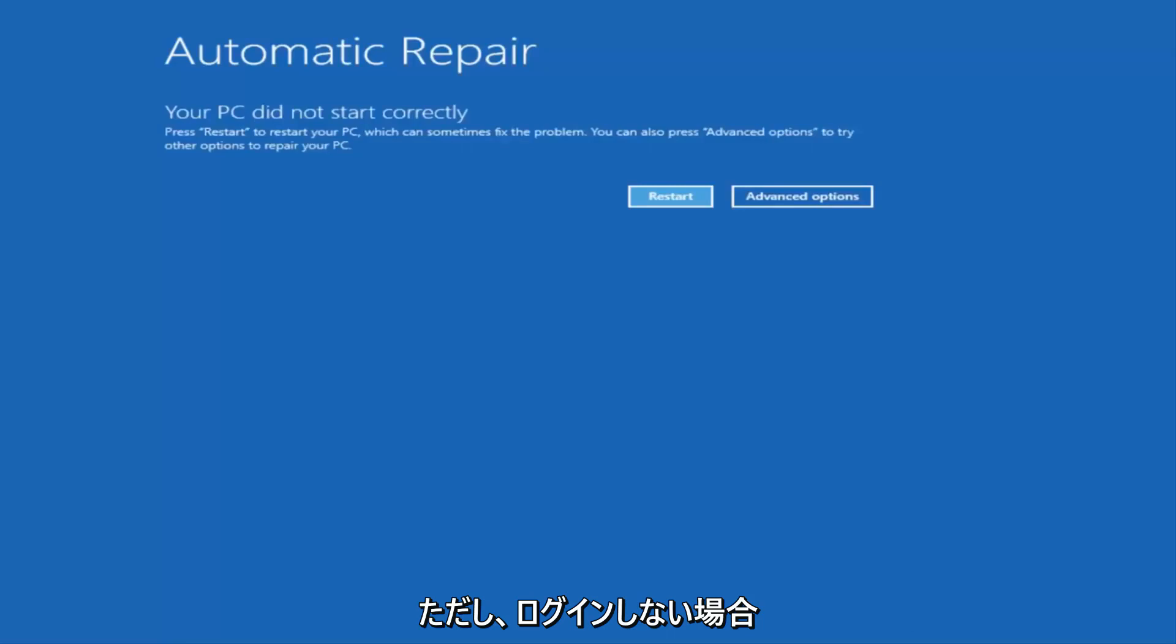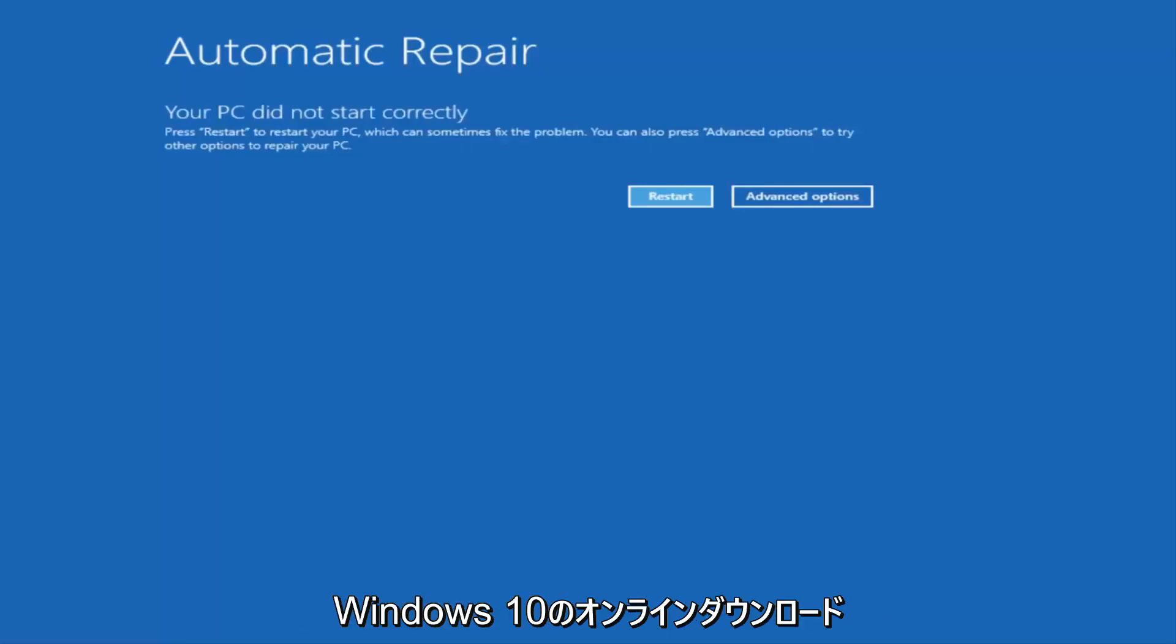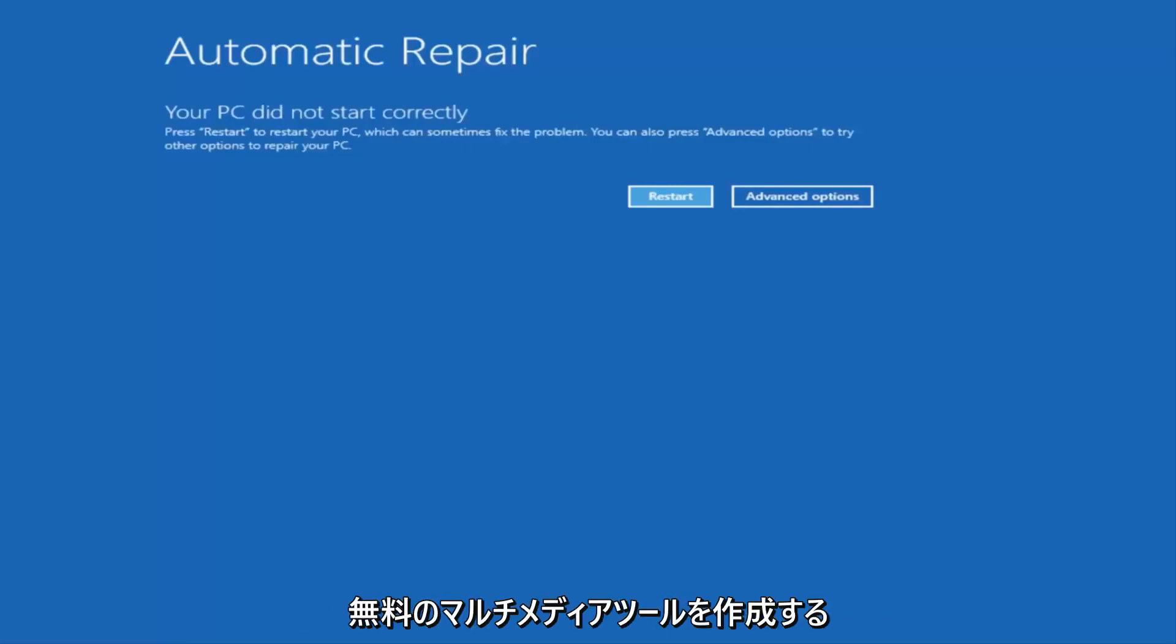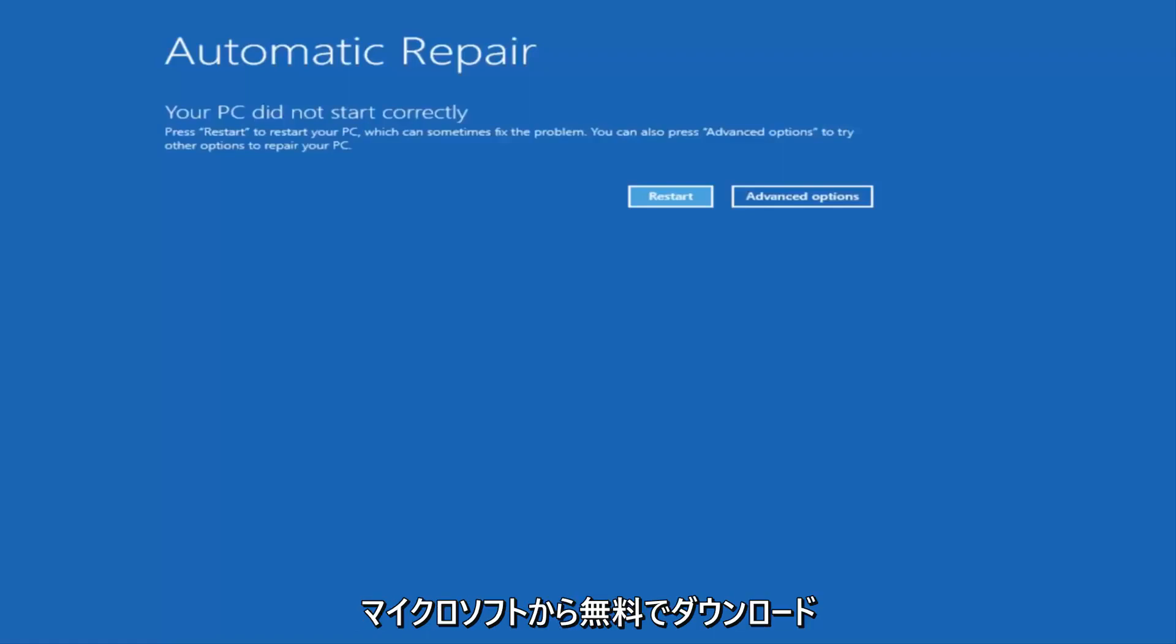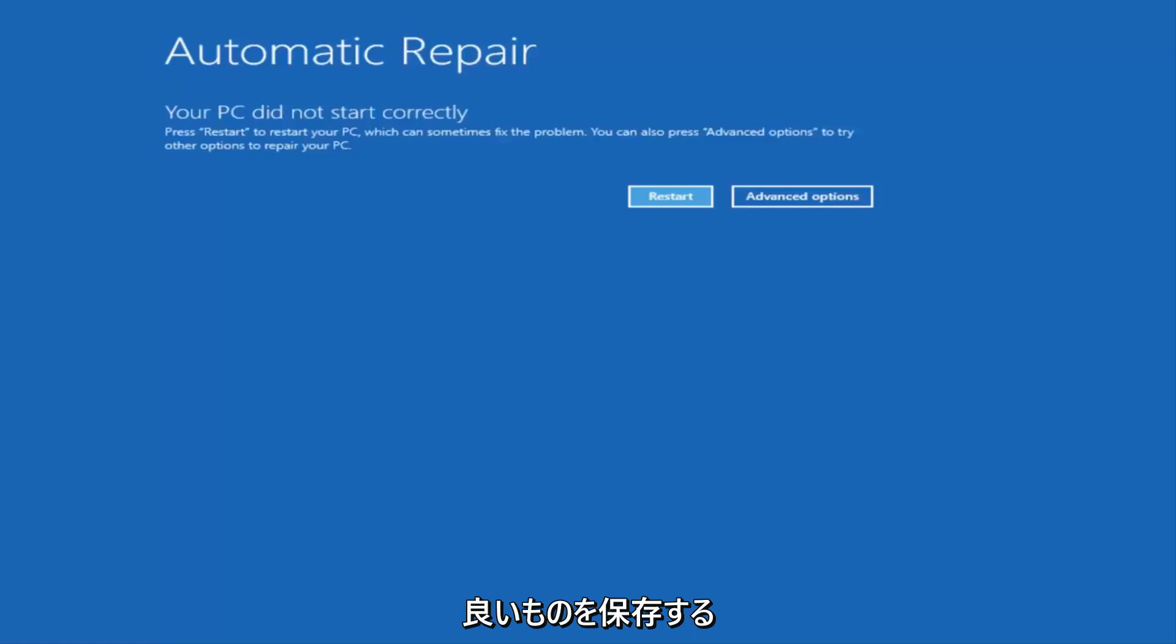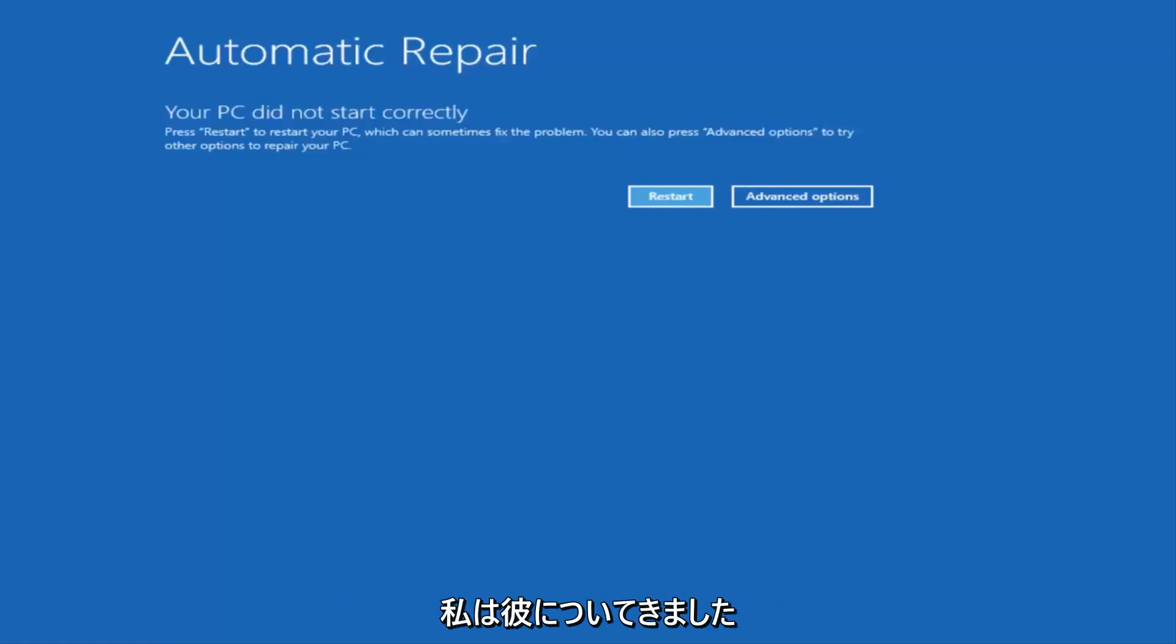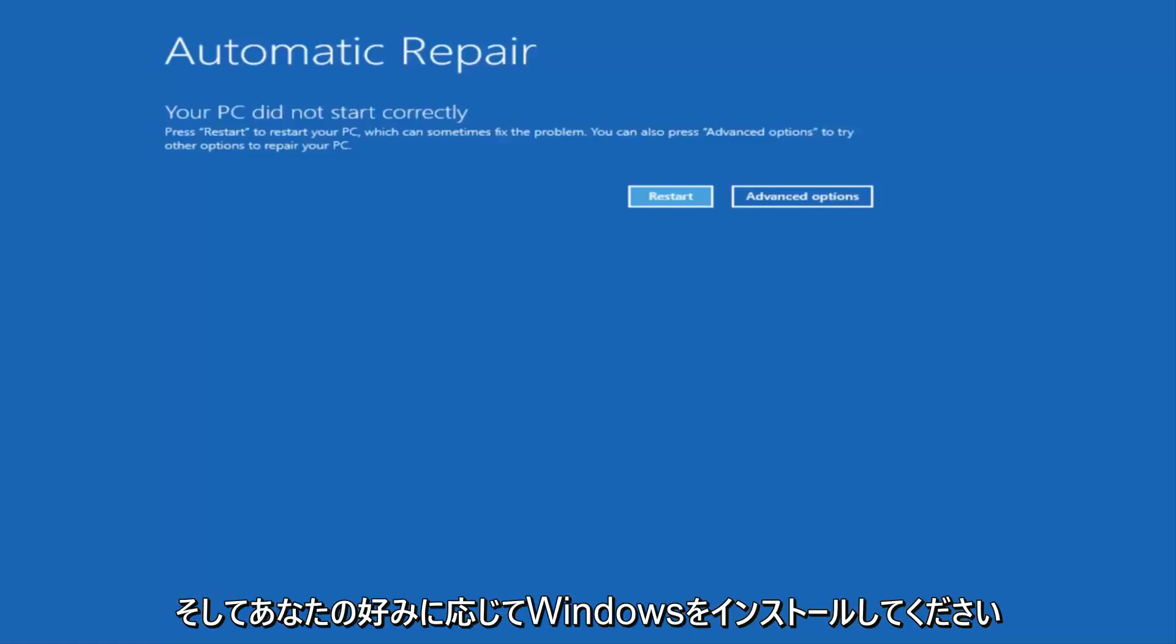However, if you're unable to get to the screen automatically, I'd recommend going online and downloading the Windows 10 Media Creation Utility, which is a free download from Microsoft. This should be installed on a DVD or USB flash drive. It's a pretty automated process that Microsoft has set up. You basically want to boot your computer off of it.